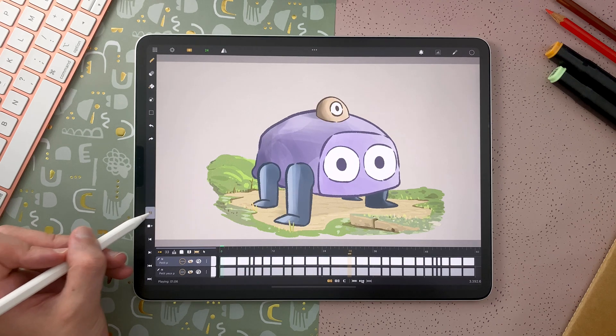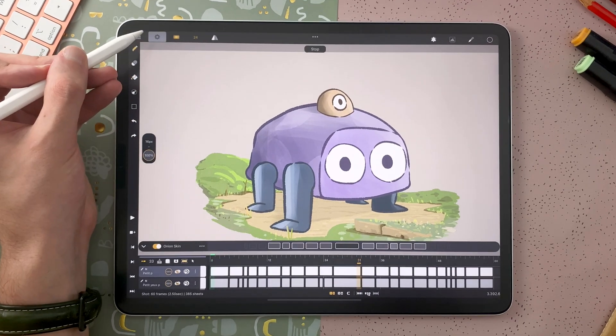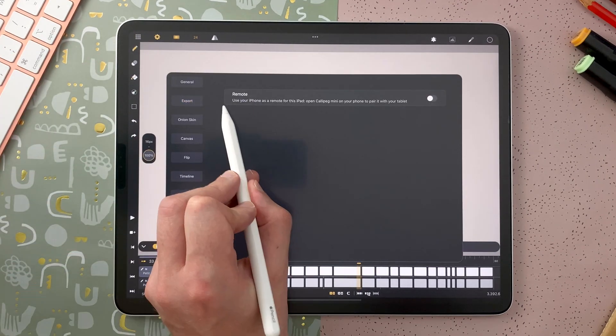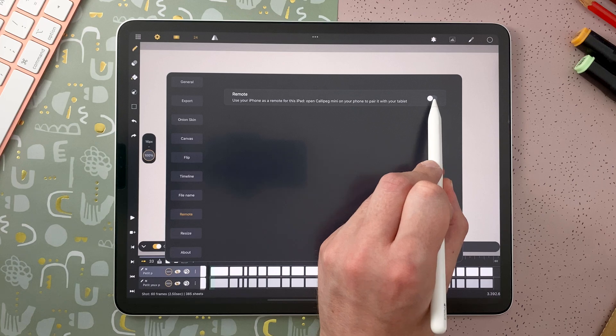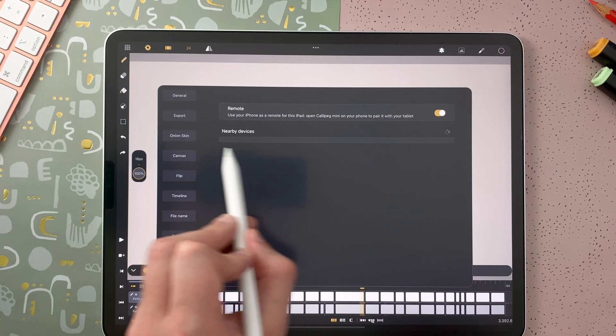On CaliPeg on iPad, go to the Settings, in the Remote tab, then activate the remote. After you enabled the Bluetooth permission for CaliPeg, it will look for nearby devices.